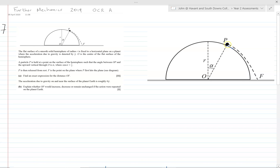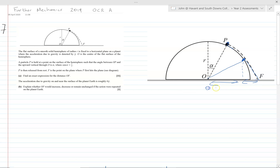The basic idea is that you've got a particle on the edge of a sphere on some planet with gravitational acceleration due to gravity gamma, and it's been released from rest. At some point it's going to become a projectile, so we really need to work out at what point it is leaving the surface of the sphere before we go anywhere. The question asks for the distance OF, so we'll have to add two bits together, but we definitely need to find the point at which it leaves the sphere.